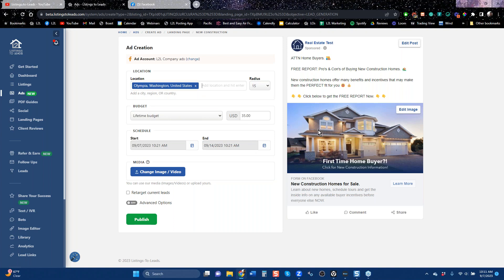I'm not exactly sure the cost of leads on this kind of ad — they could be a little higher or a little lower. There's basically a report that you can download, so it's saying 'get that report.' That's what you can do if you want to run a new construction ad.